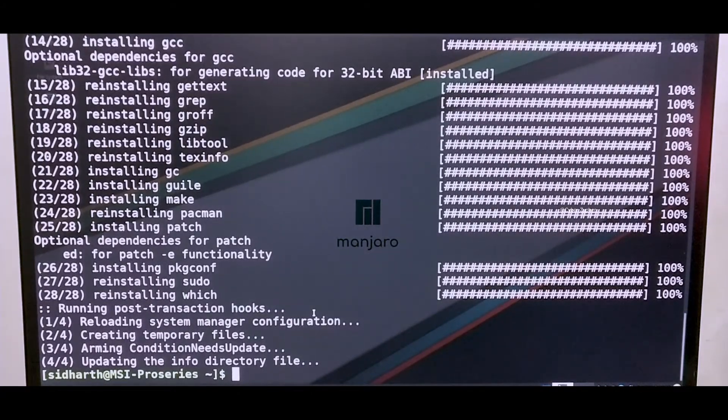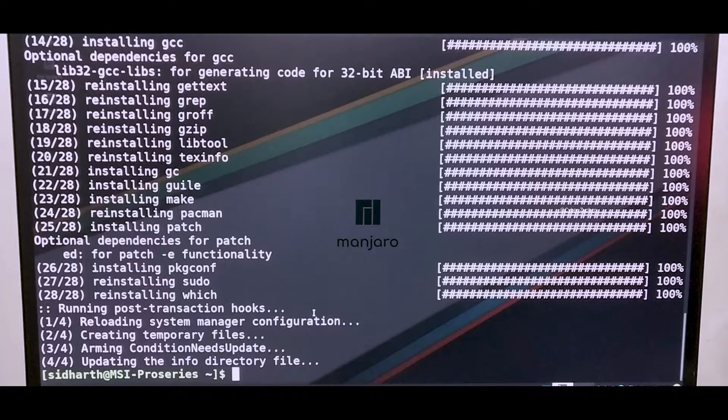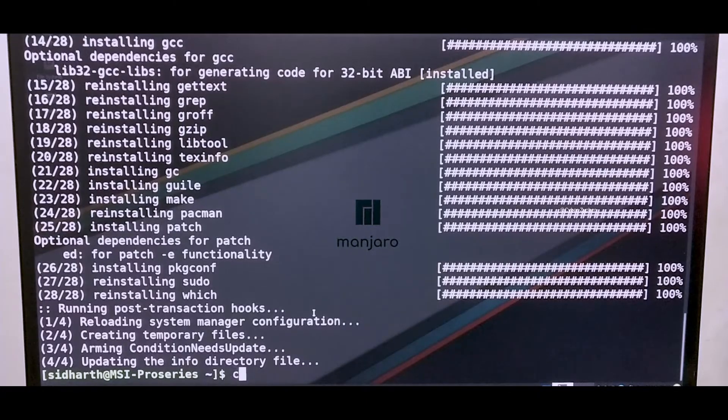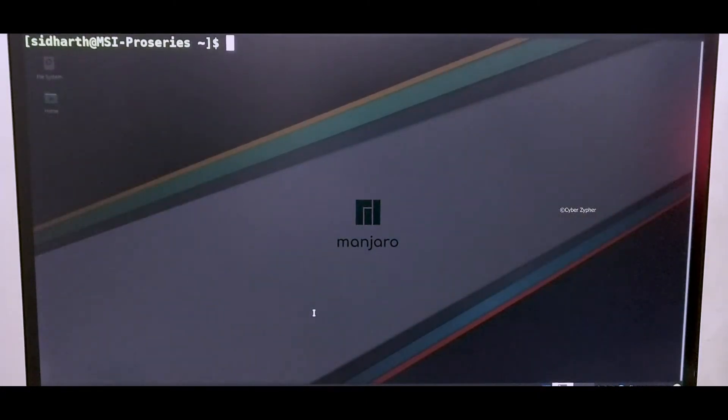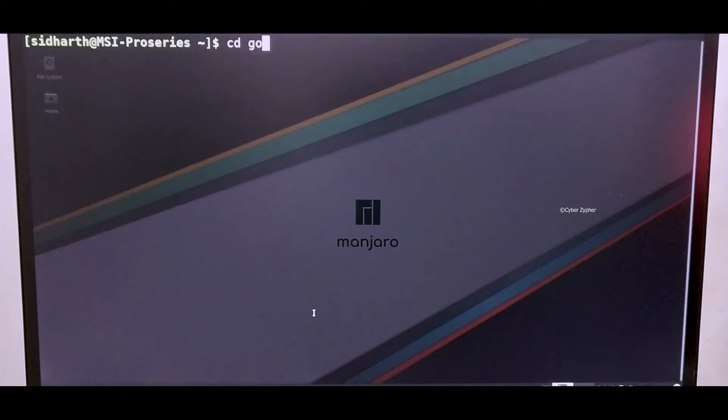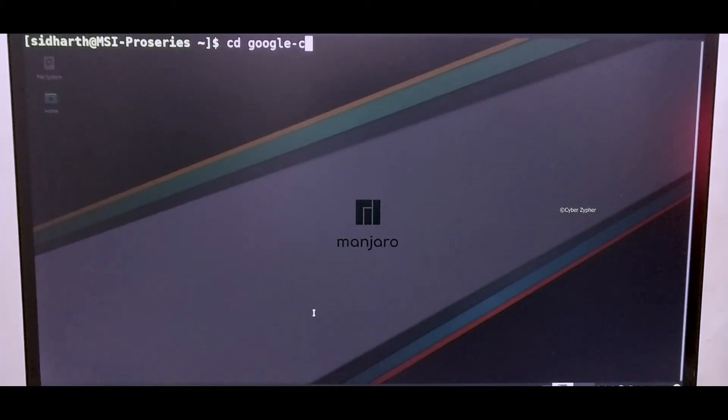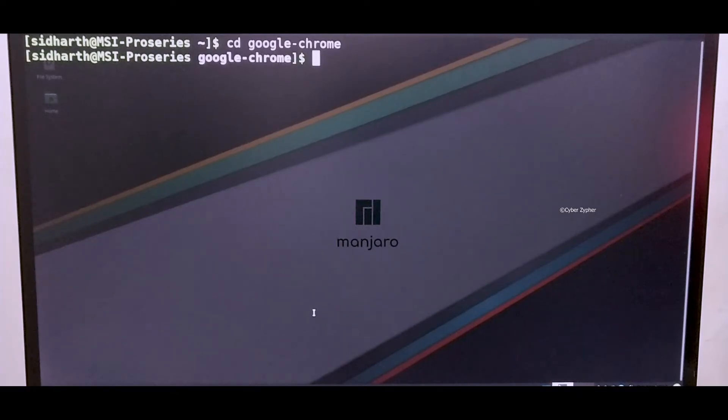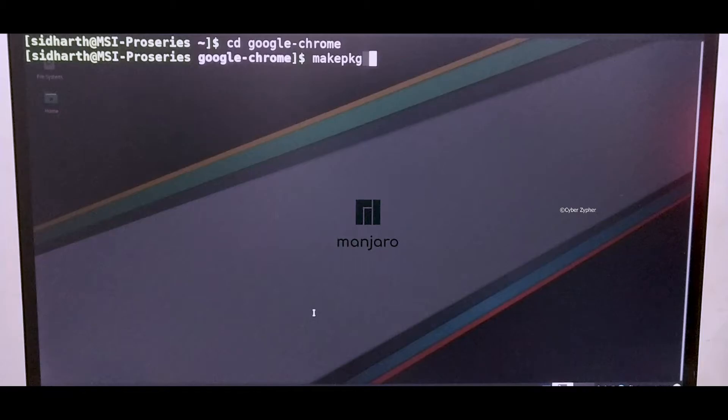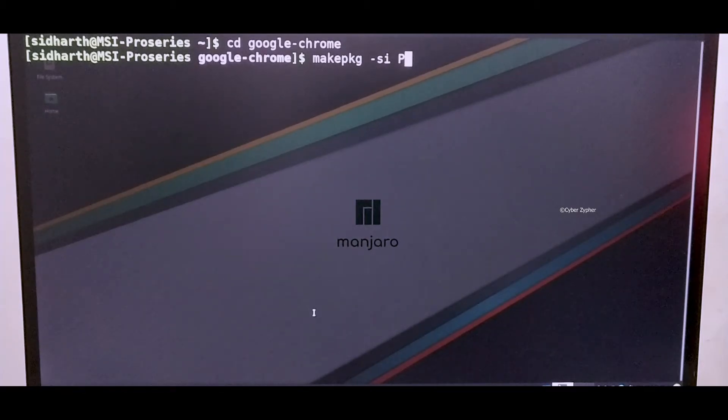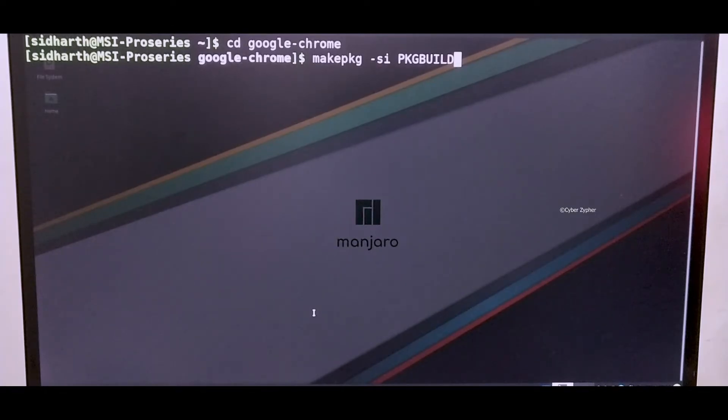I'm not going to reboot so I'll just clear this and then go to the directory. In my case it's Google Chrome. Go to your respective directories and then let's just make the package. Make package -si PKGBUILD and when you hit enter, there you go.